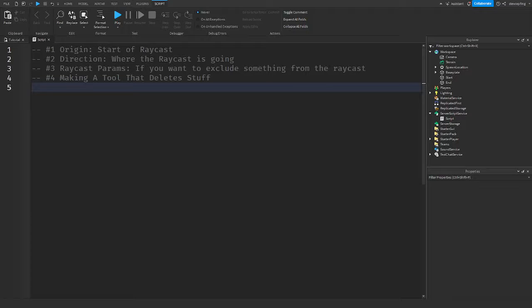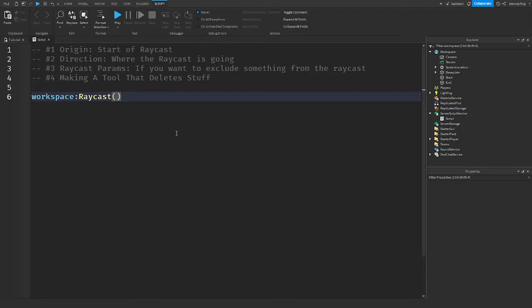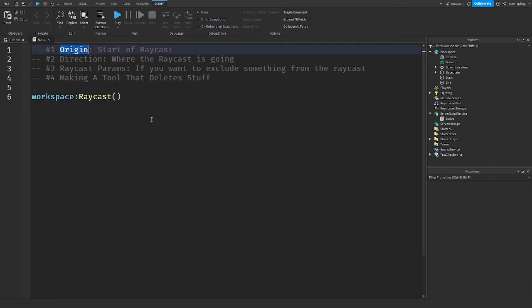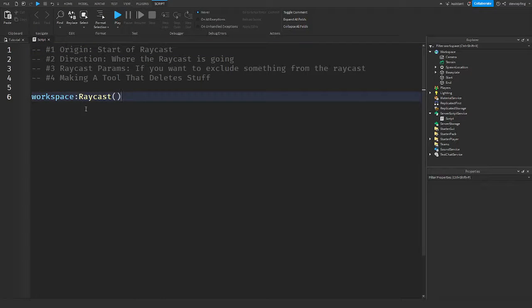So how do you start the Raycast? Well, what you have to say is Workspace:Raycast, and it takes three things: the origin as a Vector3, the direction as Vector3, and Raycast parameters. That's optional. So we're first starting off with the origin, the start of the Raycast, because we have to know where to start it. So that is the start.